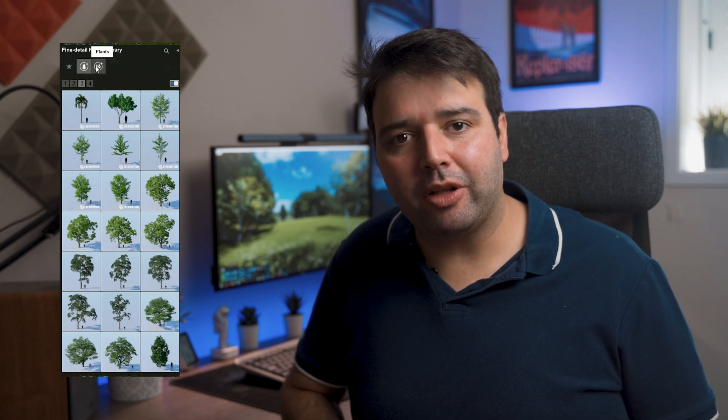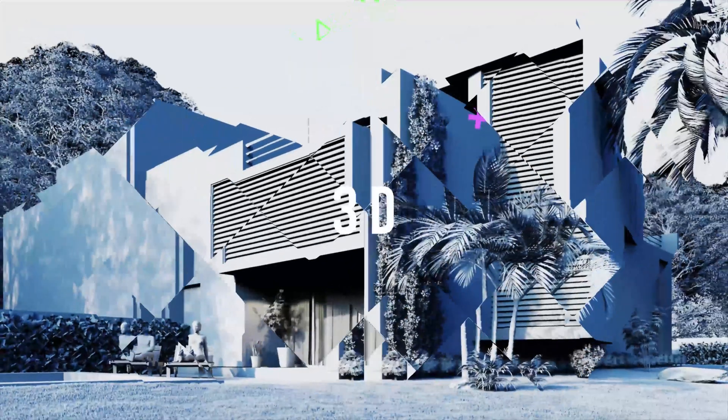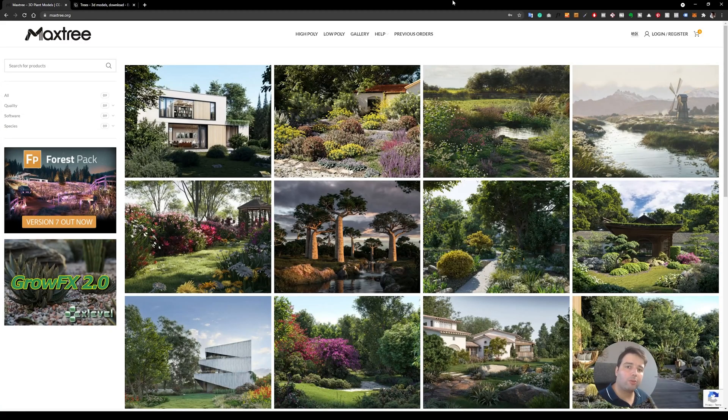Lumion has a section called Fine Detail Nature where you can find the best quality vegetation assets in comparison to the regular nature tab. But what if you want to expand these high-quality assets? In today's video I'll show you a fast way to export all of these high-quality vegetation assets into Lumion and start making your own library. So without further ado, let's get started.